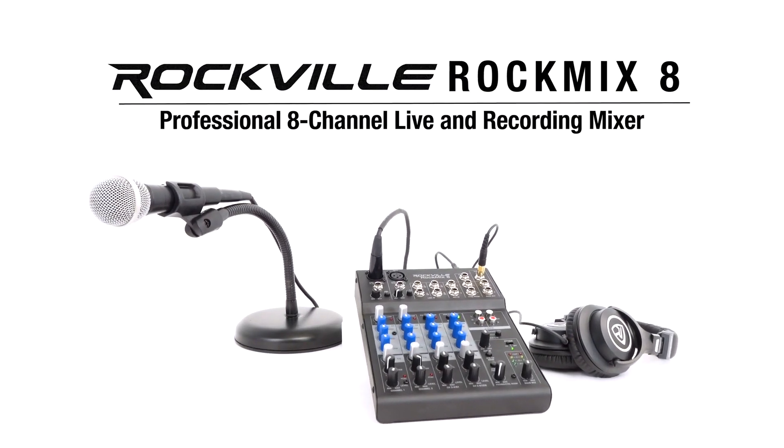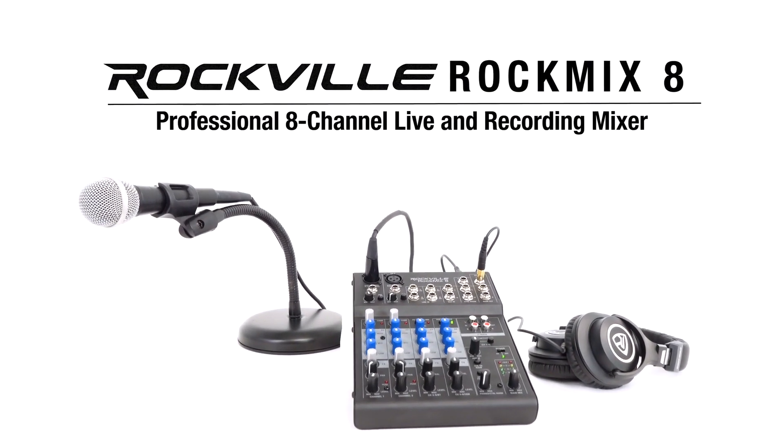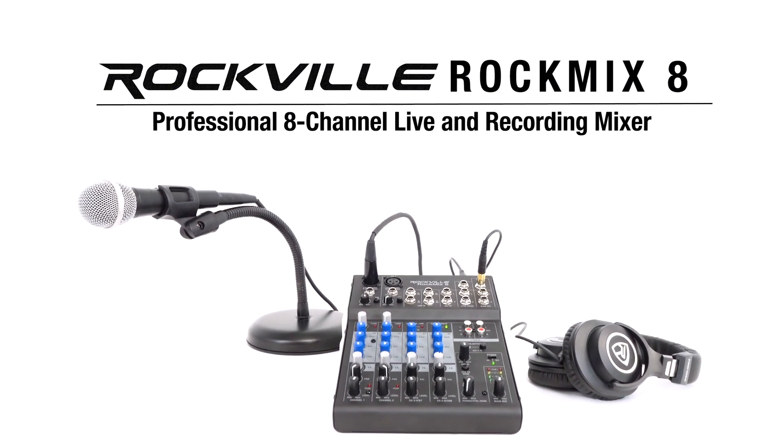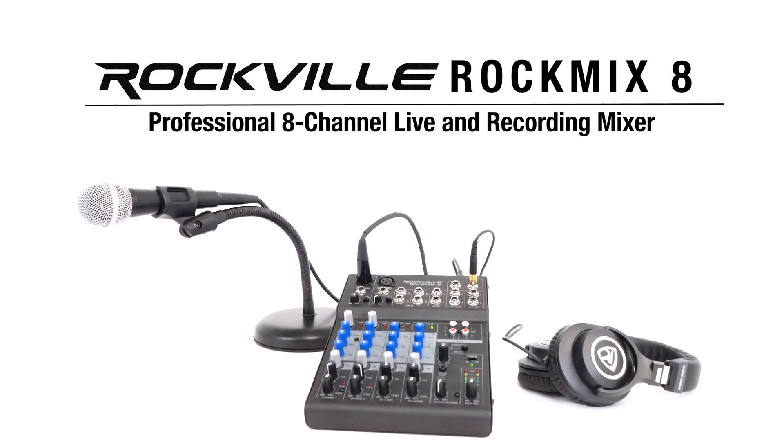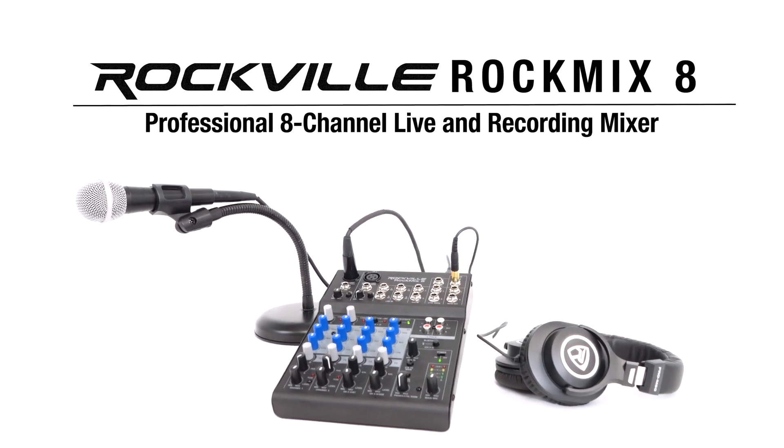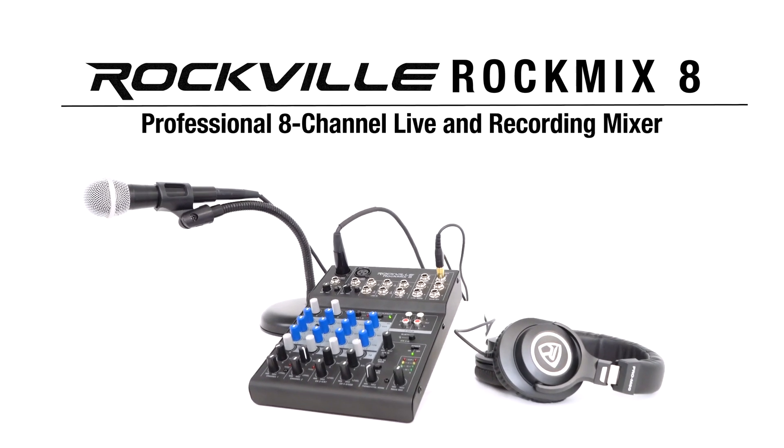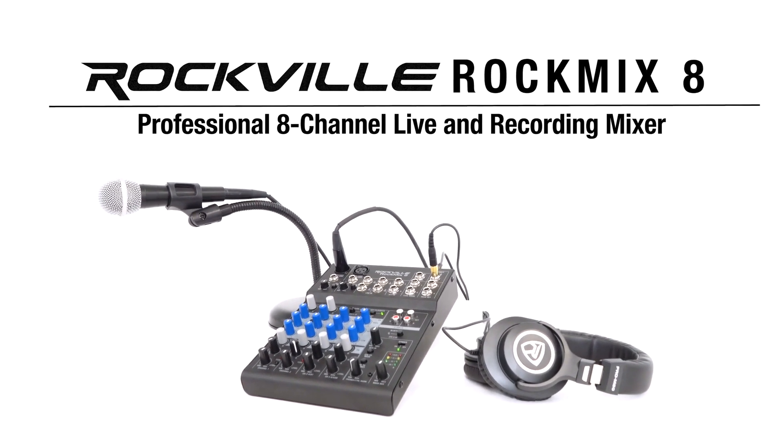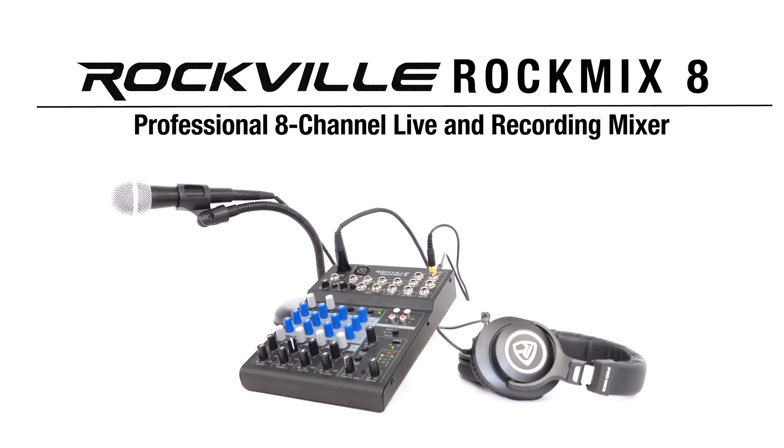This is the RockMix 8 Professional 8 Channel Live and Recording Mixer with a USB interface, Bluetooth, compression, EQs, and more.